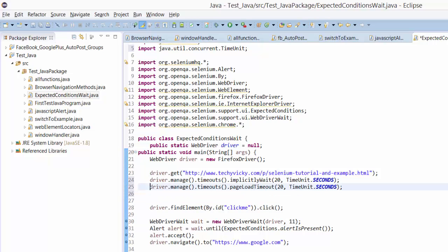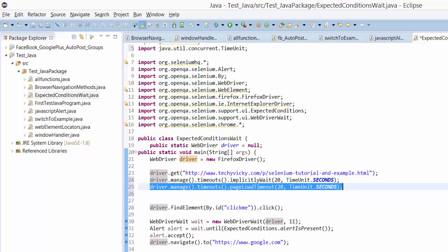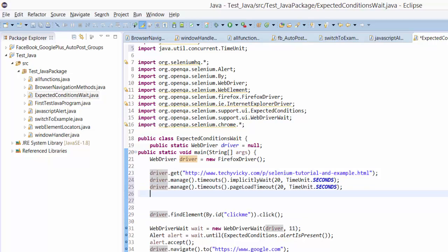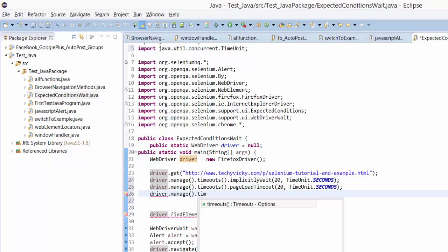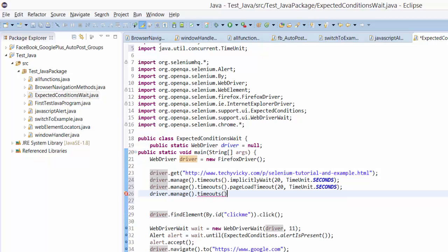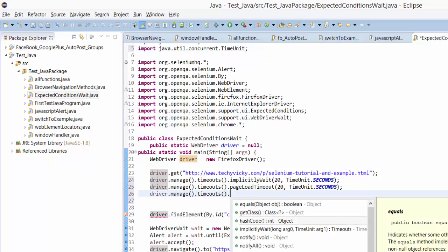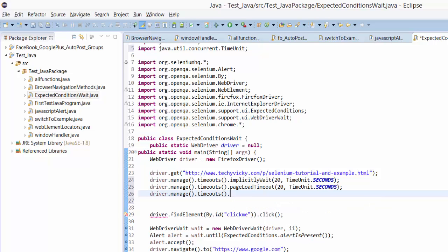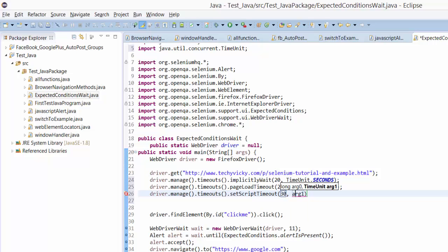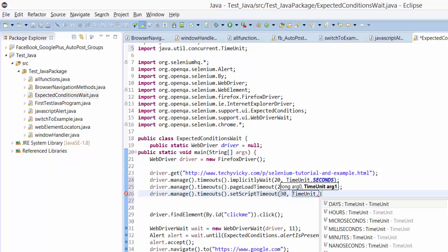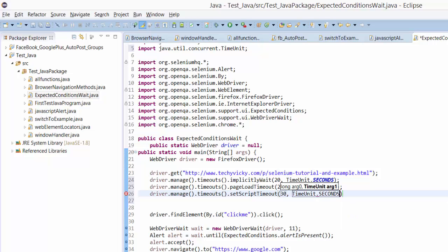I mean the JavaScript timeout, you can do that also. Try manage timeouts dot, you can see here simply wait, we will set script timeout. This is especially for JavaScript or any other scripts like that. You can set it in seconds.